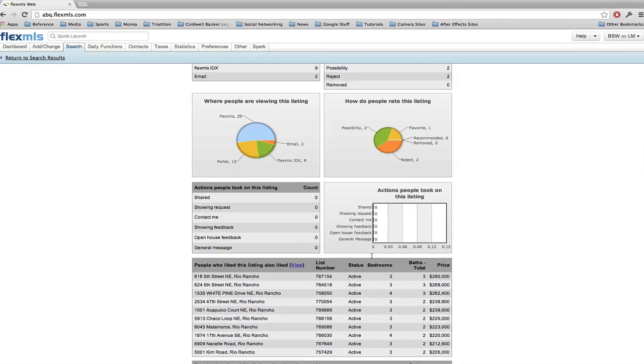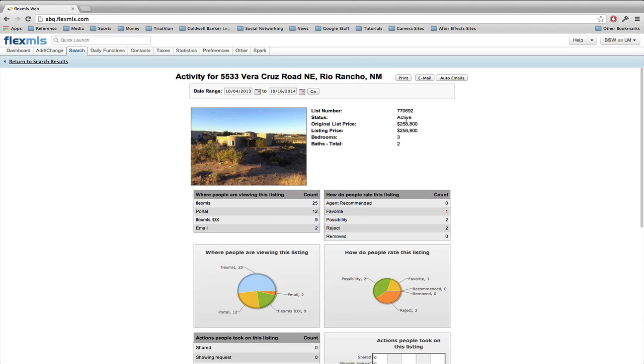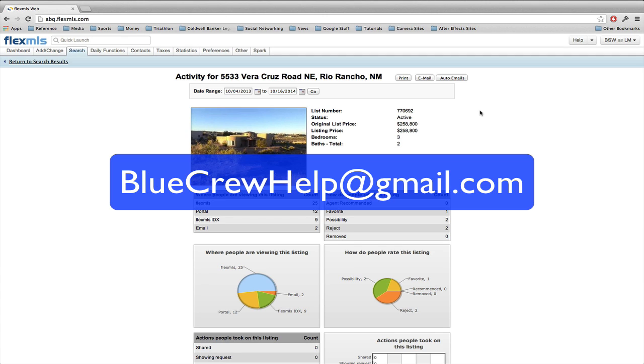This will give you a clear-cut image as to what other listings people are considering when they're doing the search. So I hope this helps you. Again, utilize the print email function, but I think the auto email function will be one that most of you use. If you have any questions, like always, feel free to email us at BlueCrewHelp at gmail.com and we hope that you'll tune in to some of our further tutorials.